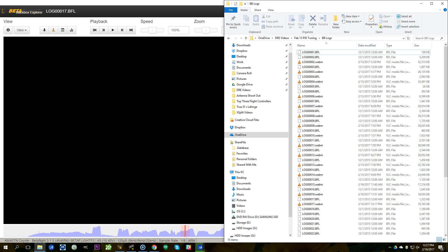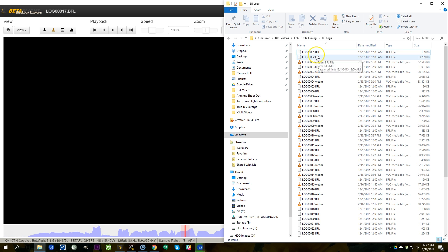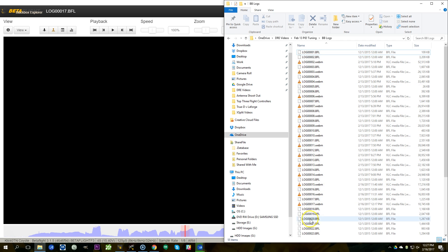Let's talk for a minute about how Betaflight saves the logs. If you're using an onboard SD card, at the end of your flight session you're going to have a bunch of logs. In Betaflight 3.1, the logs end with a .bfl extension — they used to end with .txt or .log. They're going to be numbered sequentially: log 1, 2, and so on, counting up.